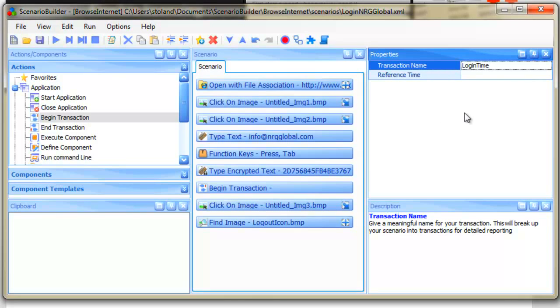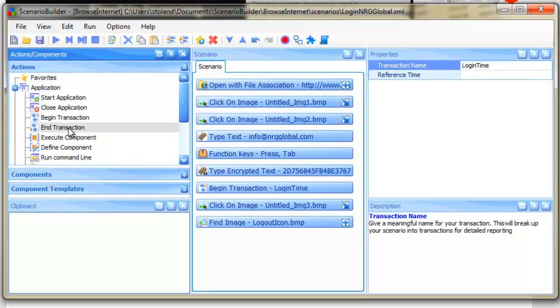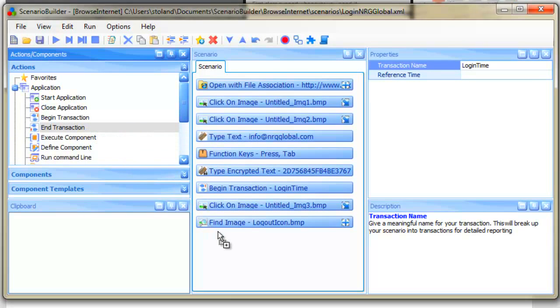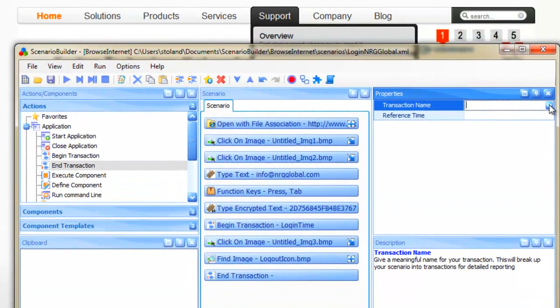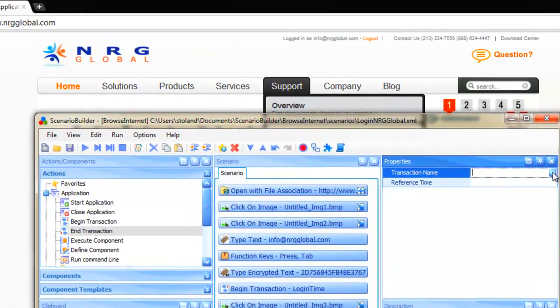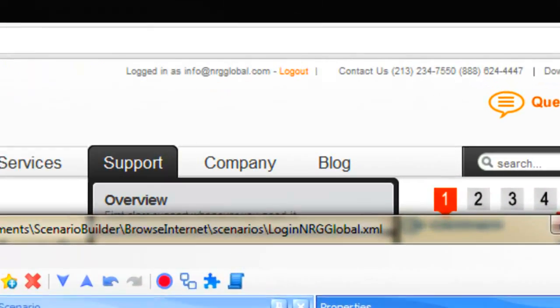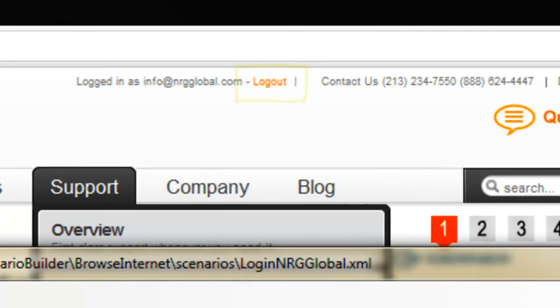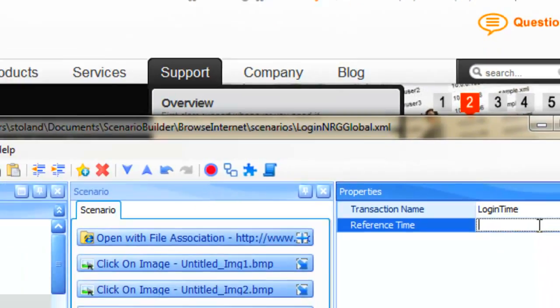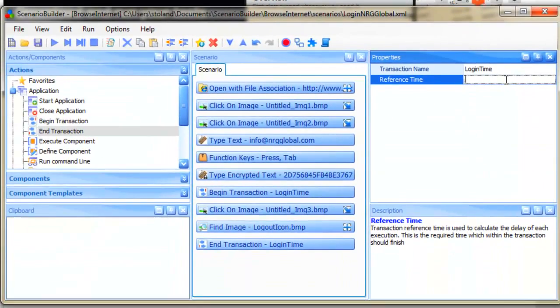Next, we'll drag End Transaction into the Scenario window. We'll put it after the Find Image action that finds the Logout icon on the webpage. The Logout icon is only present when a user is logged in, so for our scenario, it's an ideal indicator of a successful login.